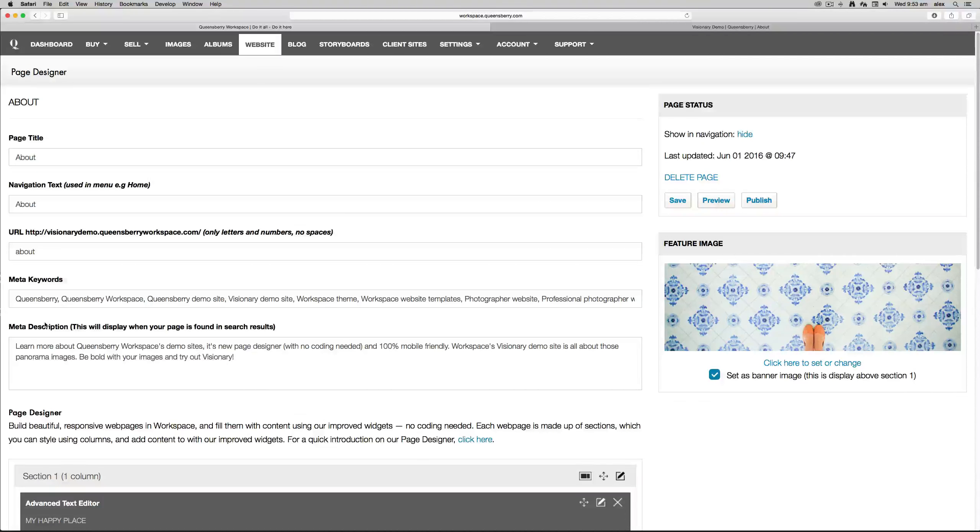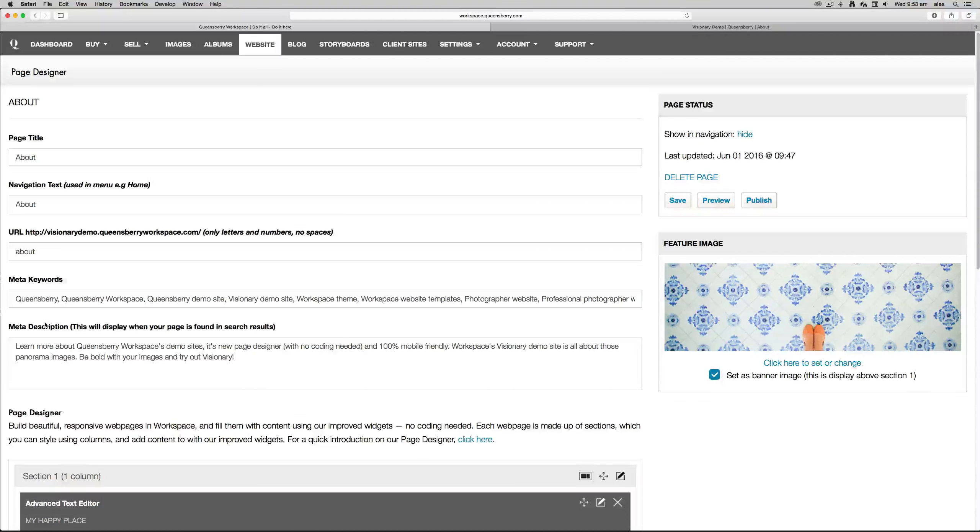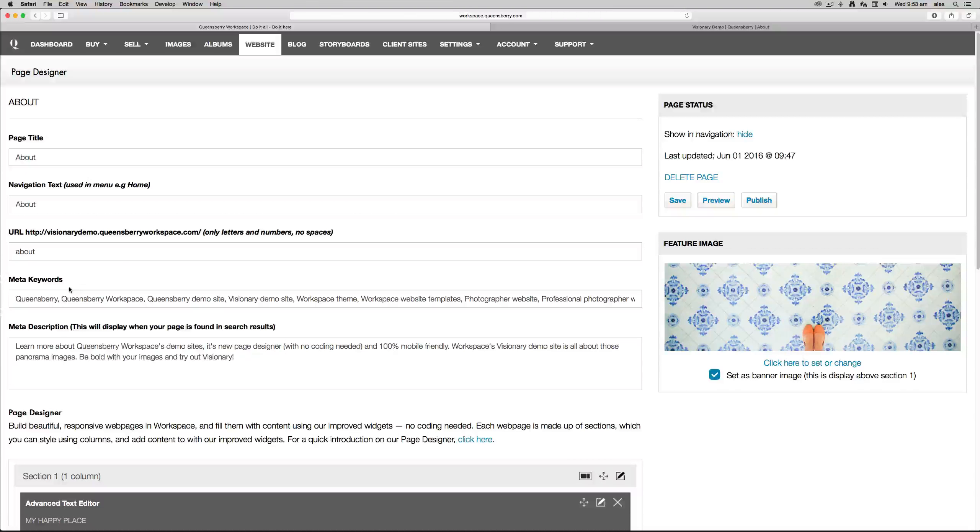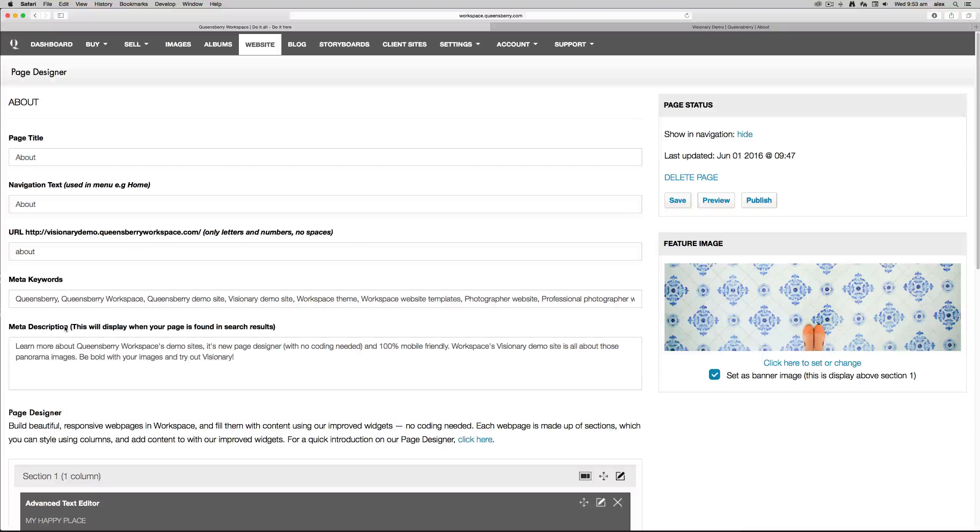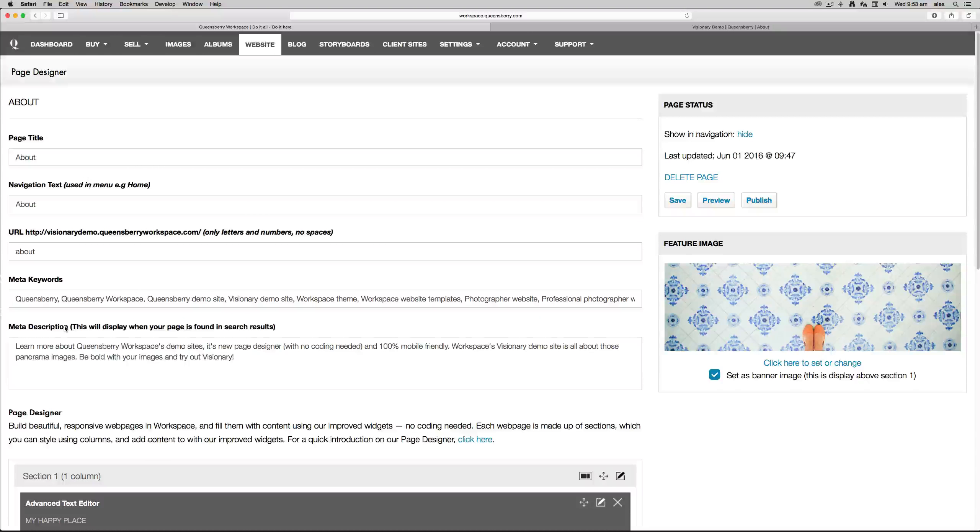Now meta keywords and meta description are very important and should never be left blank. The meta keywords help tell search engines what the topic of the page is. This is so important as it can help direct potential clients to your site.